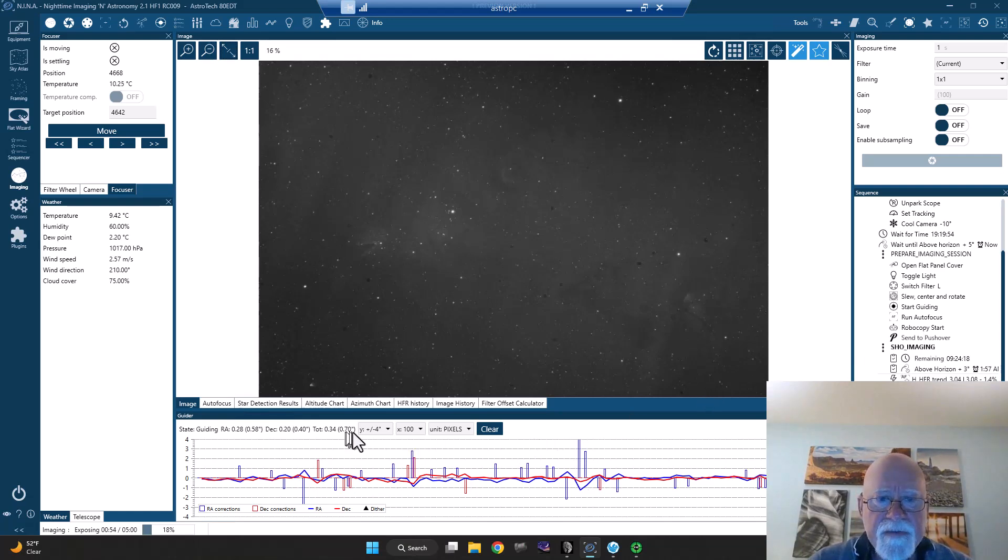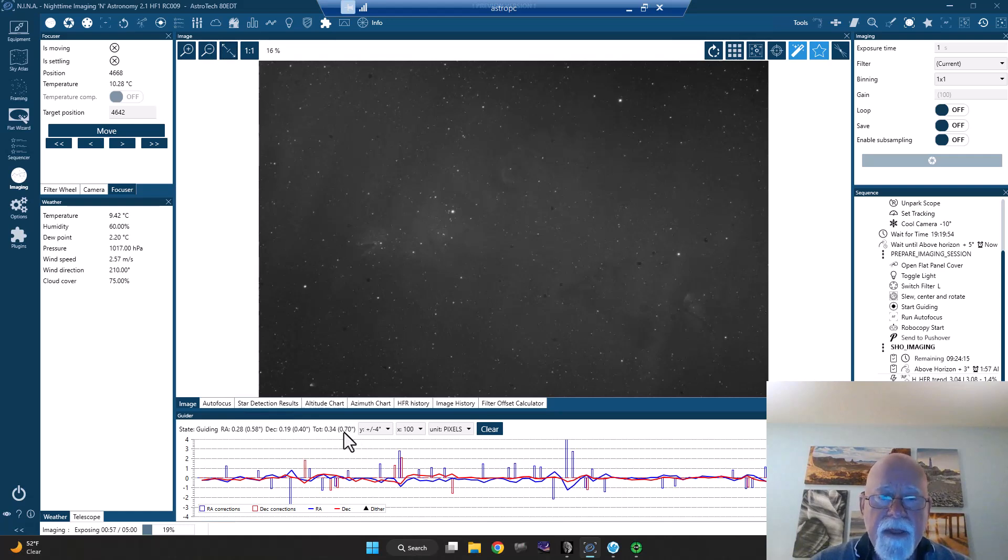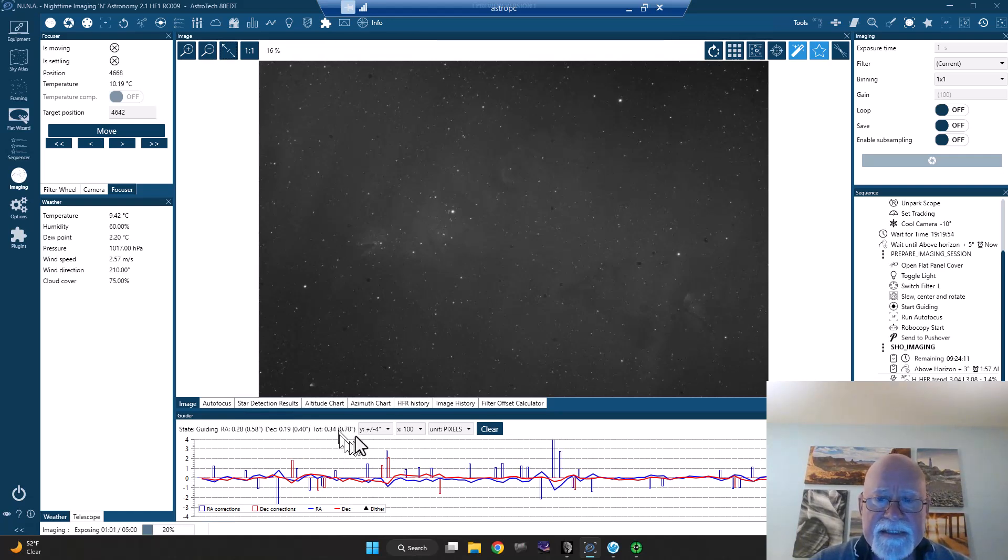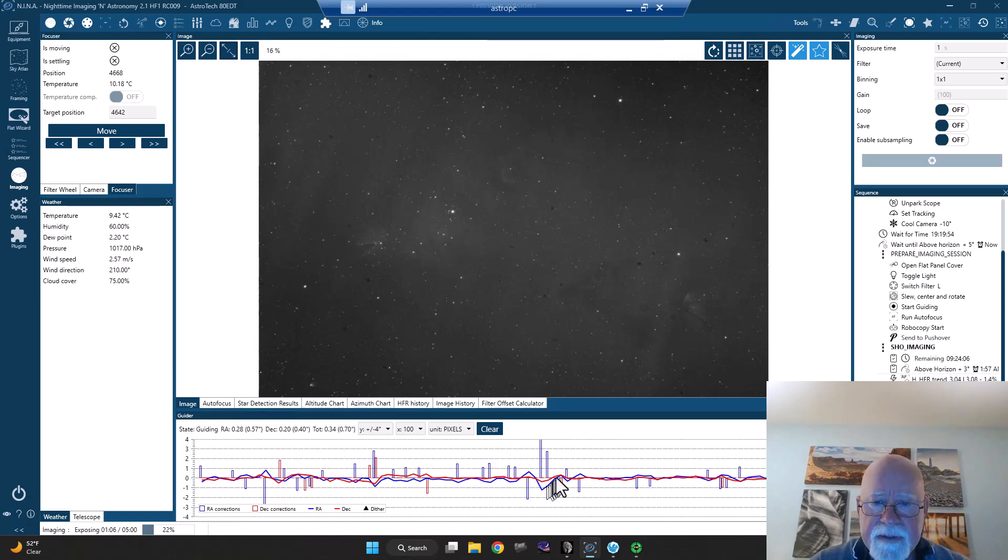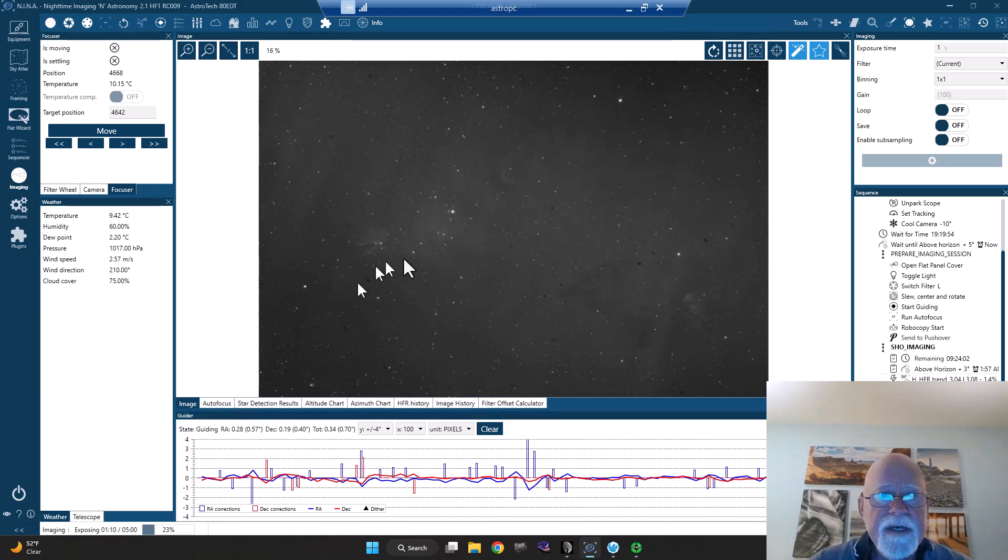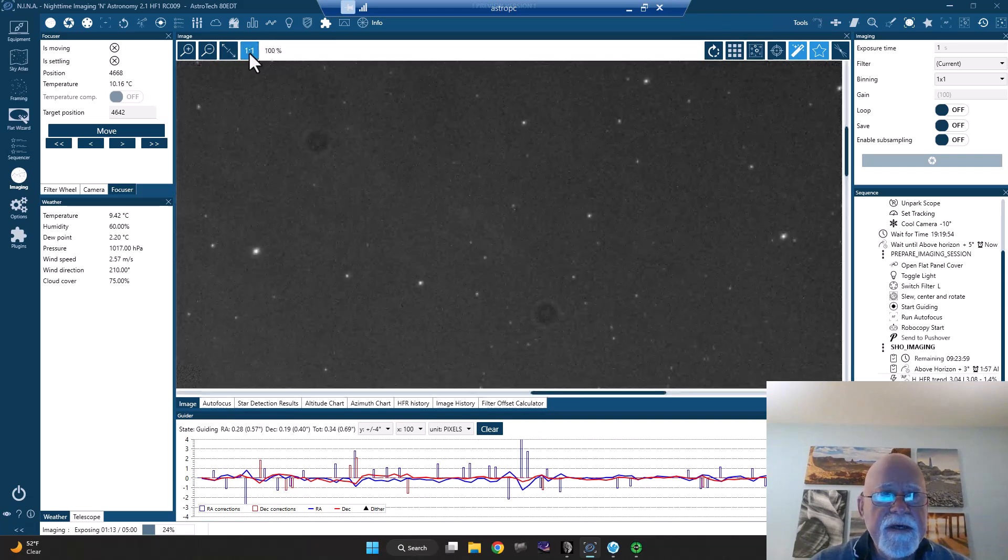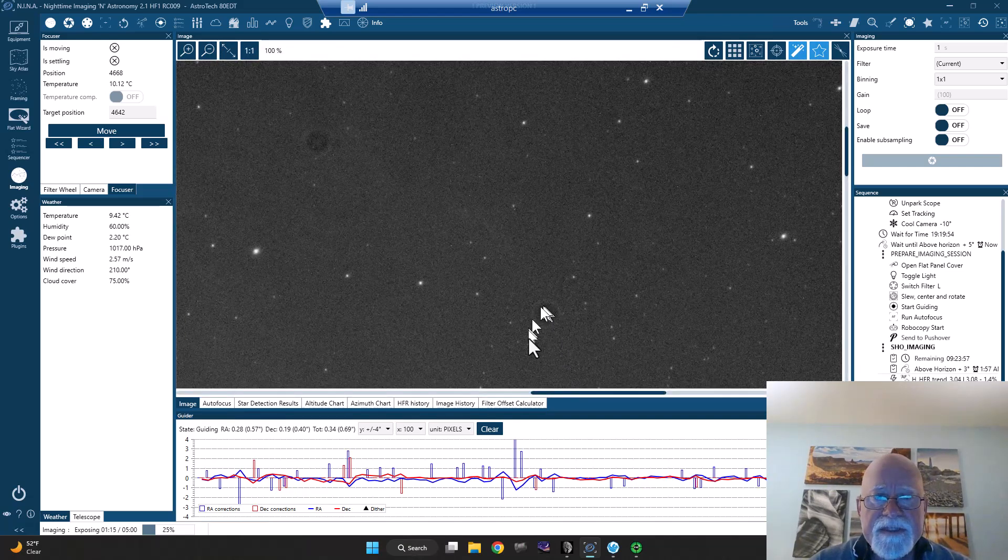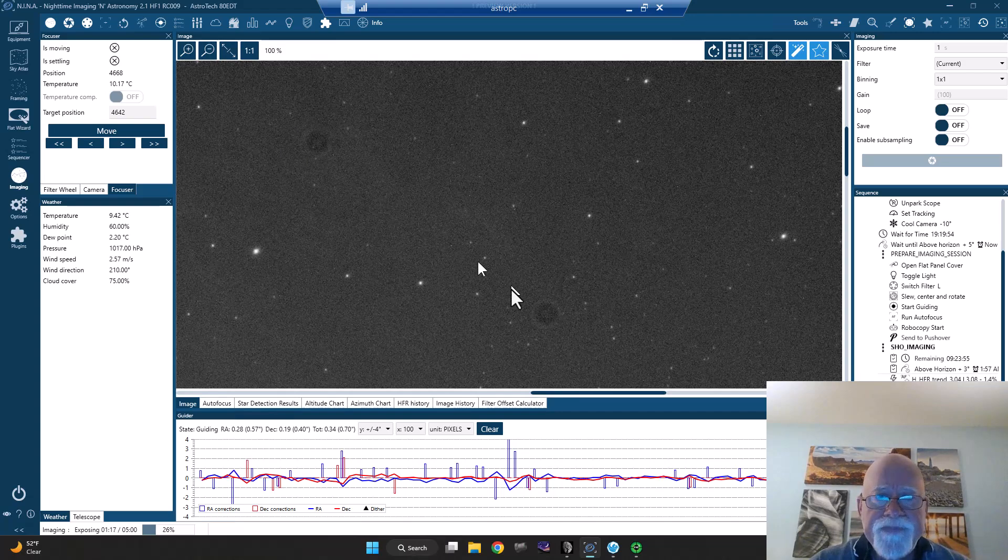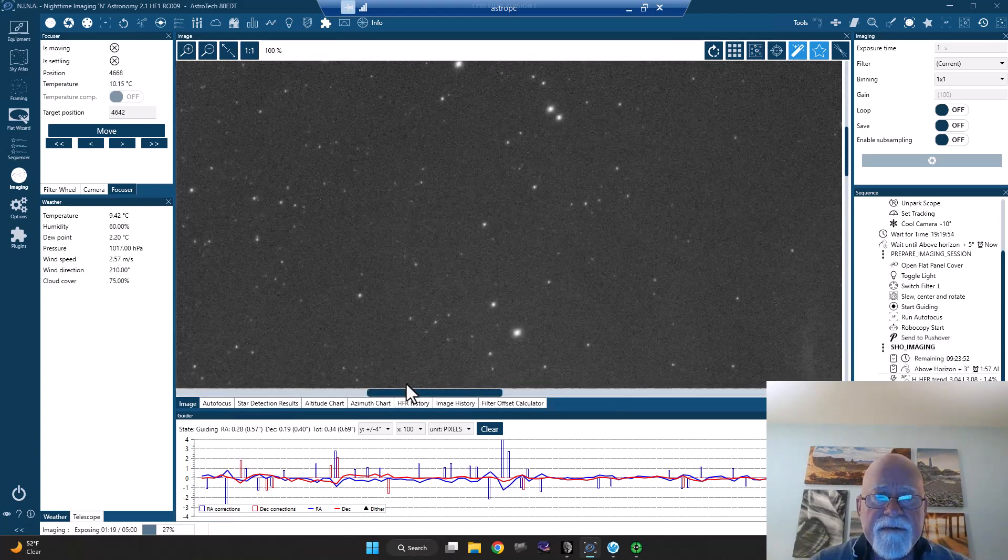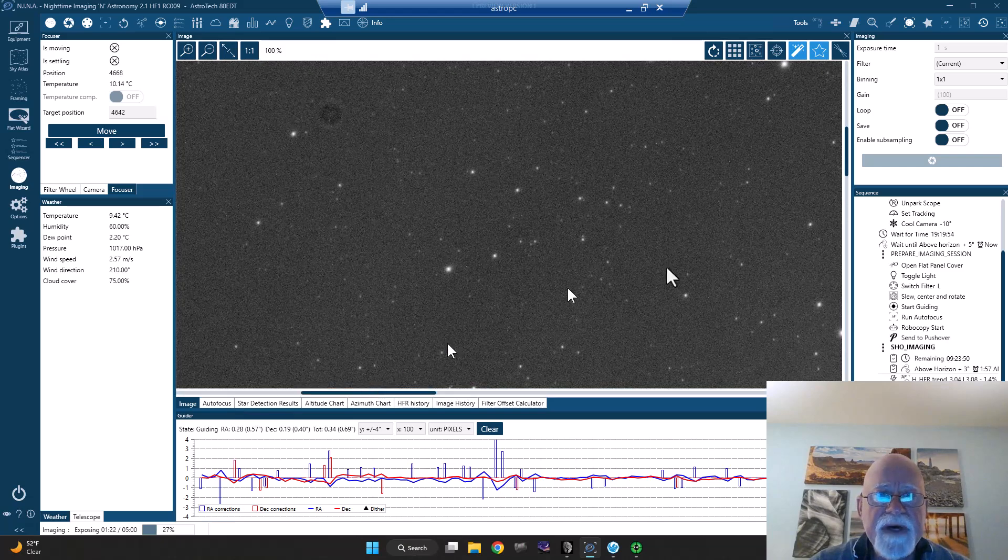It seems that when I'm around the meridian flip, guiding tends to go a little crazy here. You see it here, you got this dip here in the RA axis. But anyways, here's the latest HA sub. You can see dust spots here. That's what flats take care of. They'll take care of those dust spots.